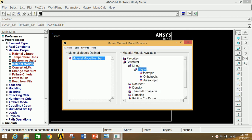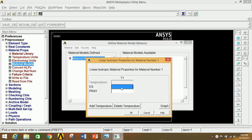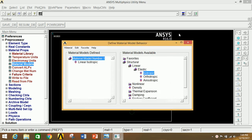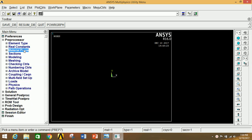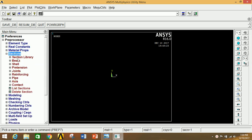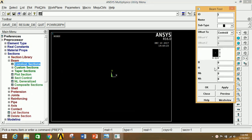Now go to Material Properties, click on Material Models, click on Structural, click on Linear, click on Elastic, click on Isotropic. Give Young's modulus as 2E5 and Poisson's ratio as 0.27. Click OK and close this.